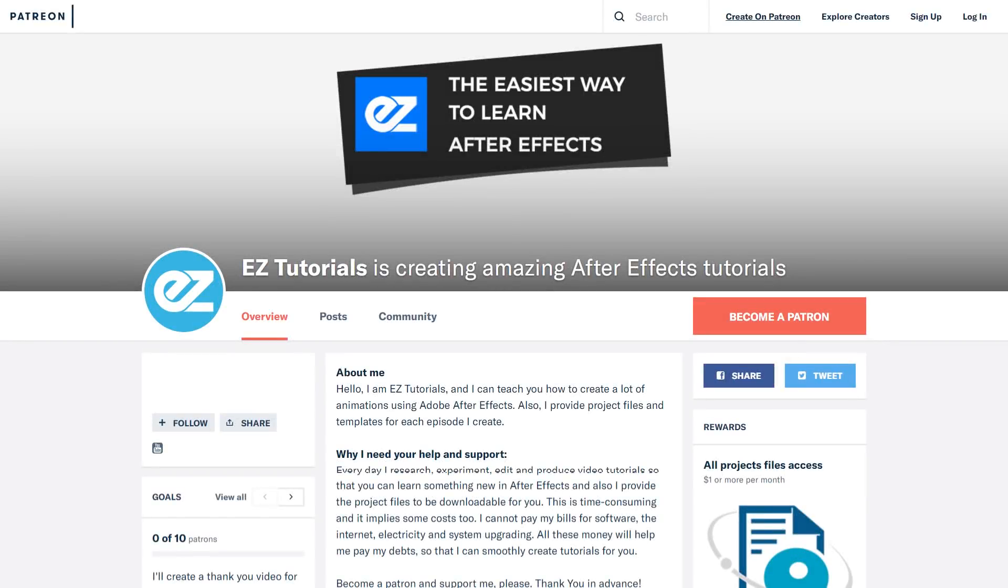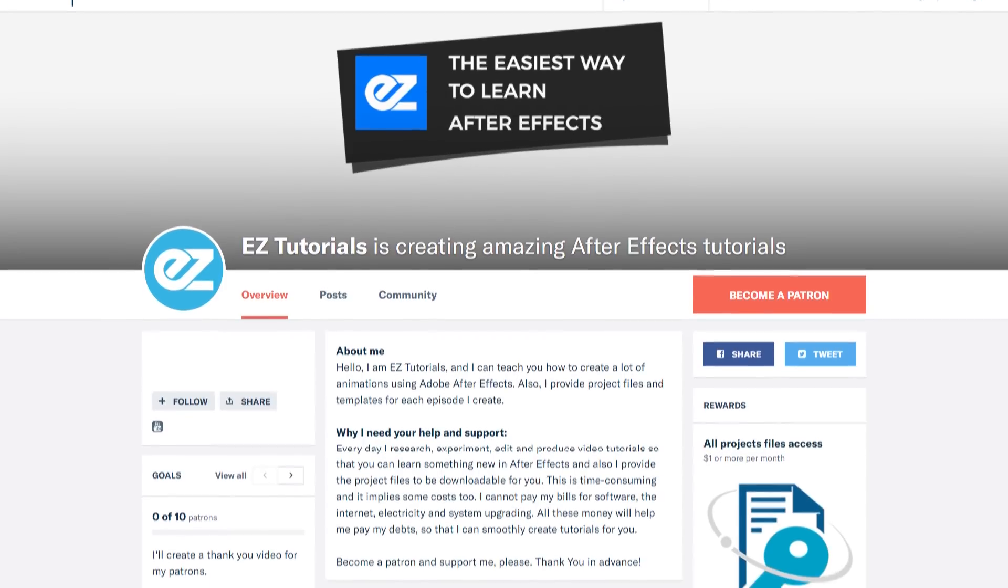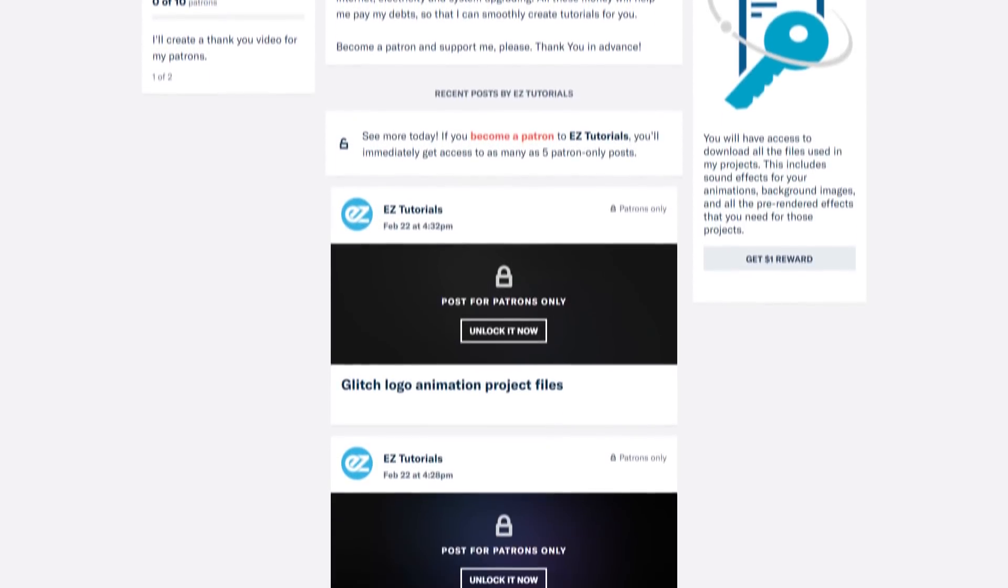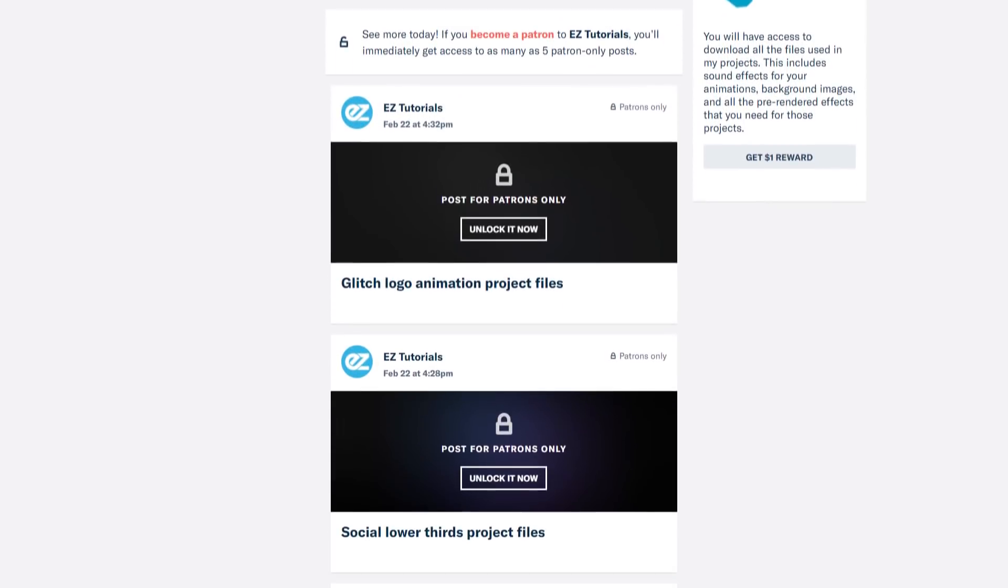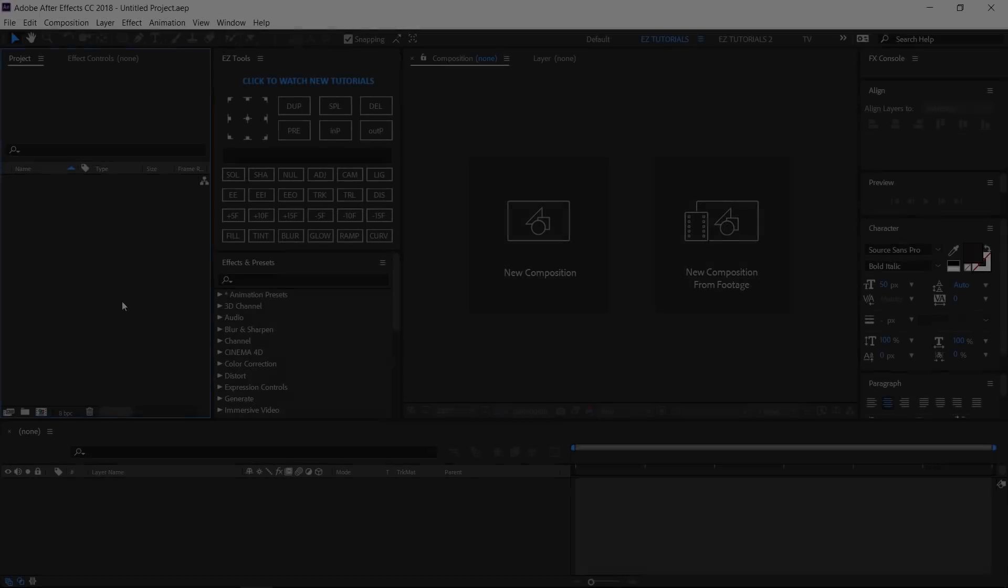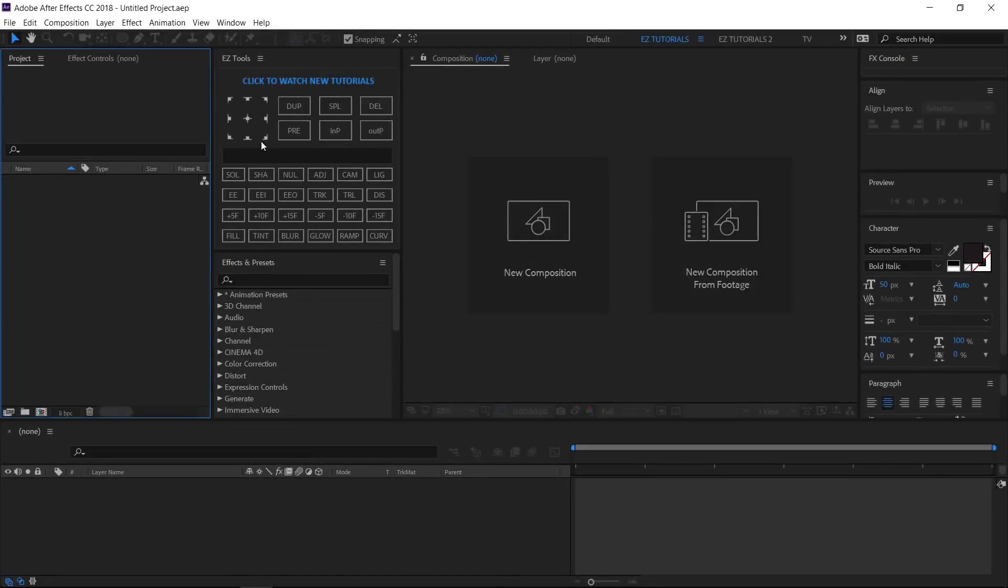Before we start, I'd like to invite you to support me on Patreon. You can also get access to all my premium content. In this tutorial, we'll be using the Easy Tools script, which is free to download.